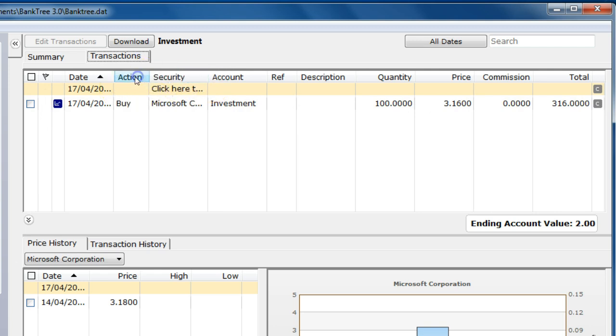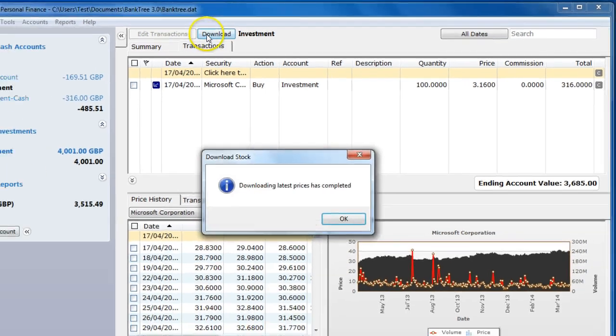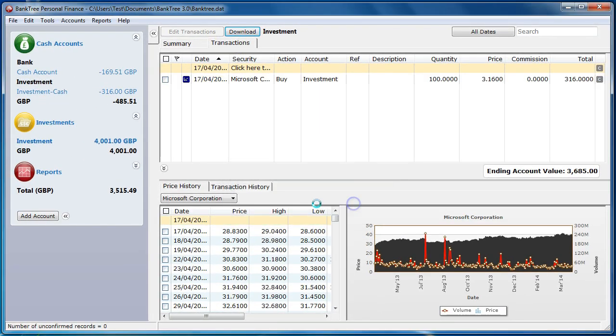There is a download button which will allow you to download all the prices for your securities. If you click on that now, it downloads the latest prices for all your securities.